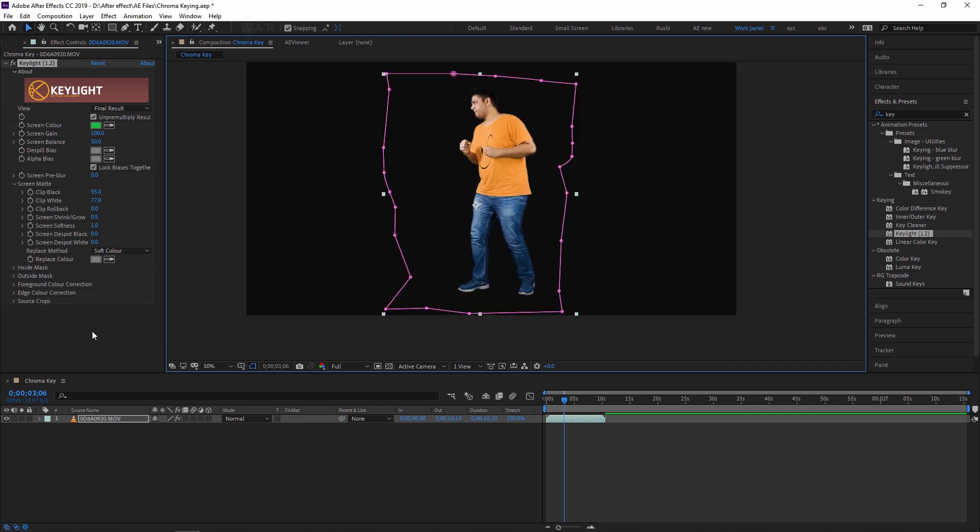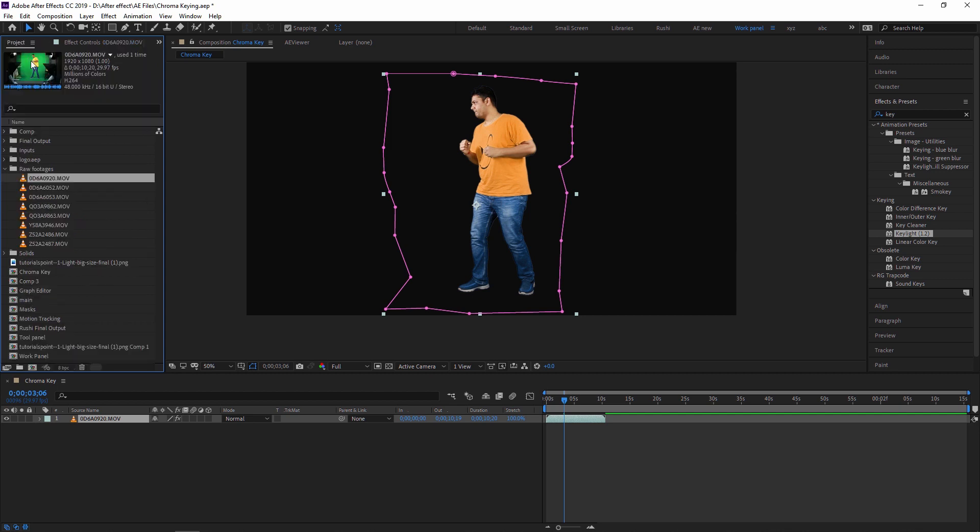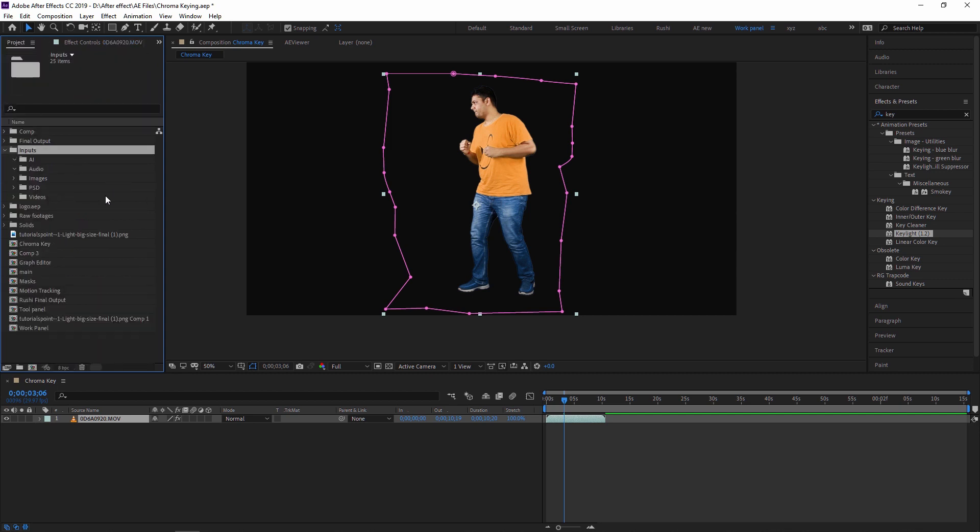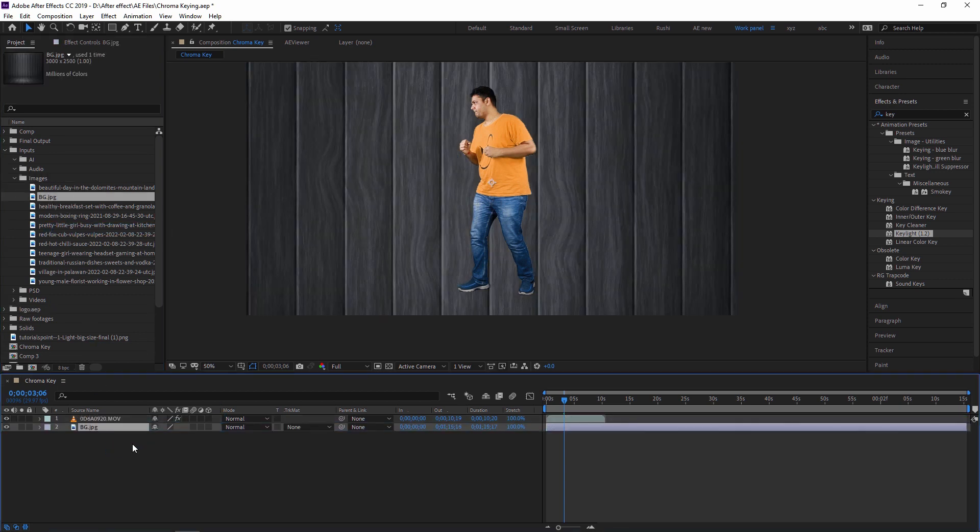So guys, as you can see our keying is done. Now what we are going to do is we are applying our background on this footage. So just take the footage. Here I have imported an image, I have some background. Just drag and drop this background below this green screen footage.